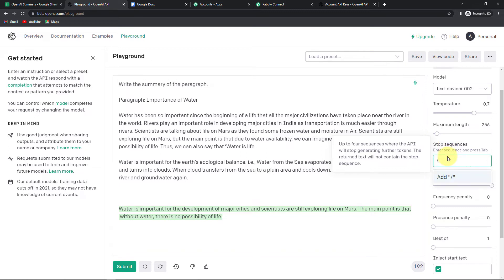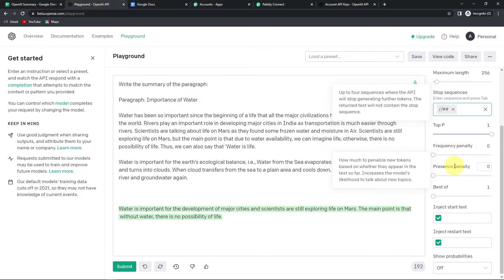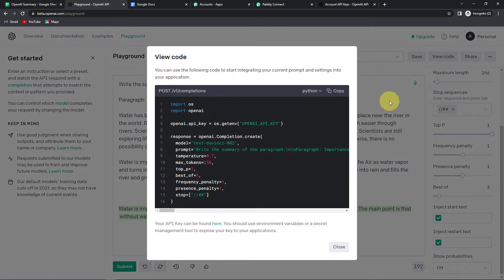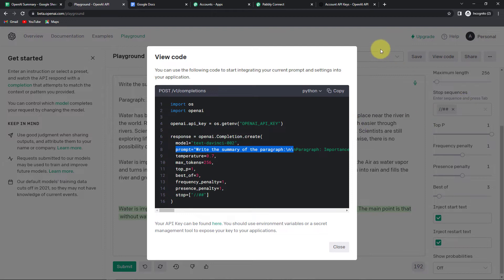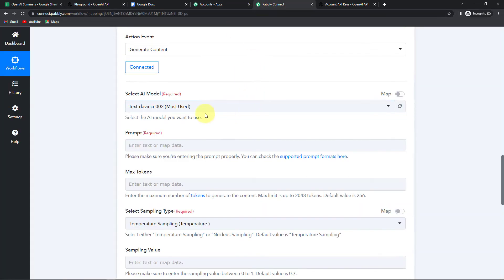Then we have the stop sequence — this is very important, as once you have applied this the API will stop generating further tokens. You can write it as double backslash double hashtag, and you can create your own. Then we have top P, frequency penalty which decreases the model's likelihood to repeat the same line, and presence penalty which increases the model's likelihood to talk about new topics — this can go from zero to one. Then best of — here you can generate multiple completions server side and it only displays the best. You can go from zero to ten. Now I am also going to show you the view code where you will understand what a prompt is, because this will be asked later. A prompt is anything that you write before you click on submit.